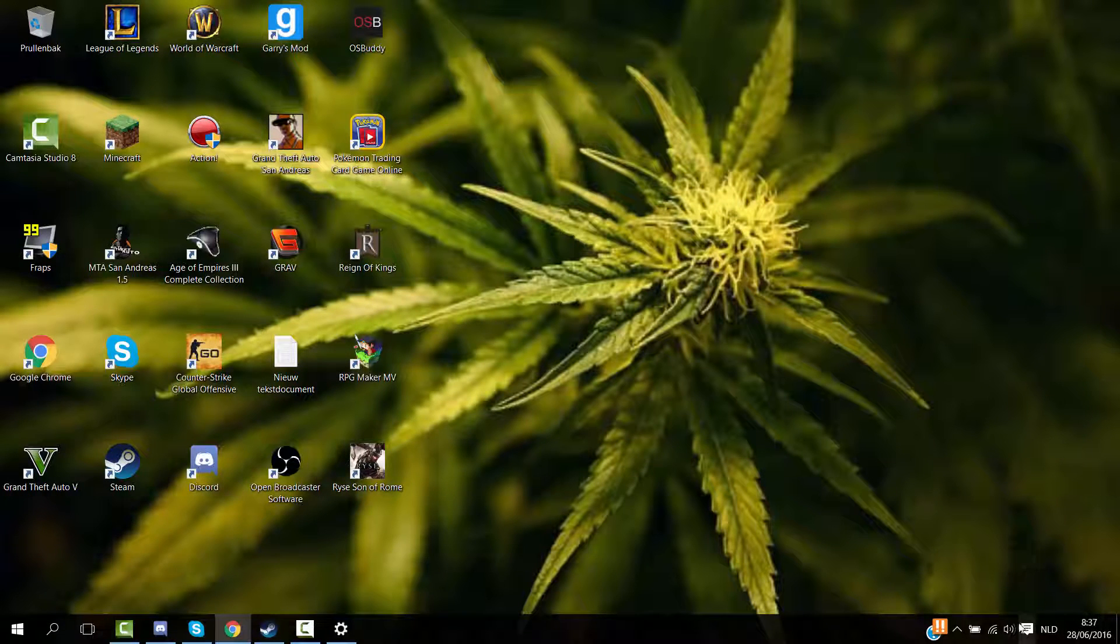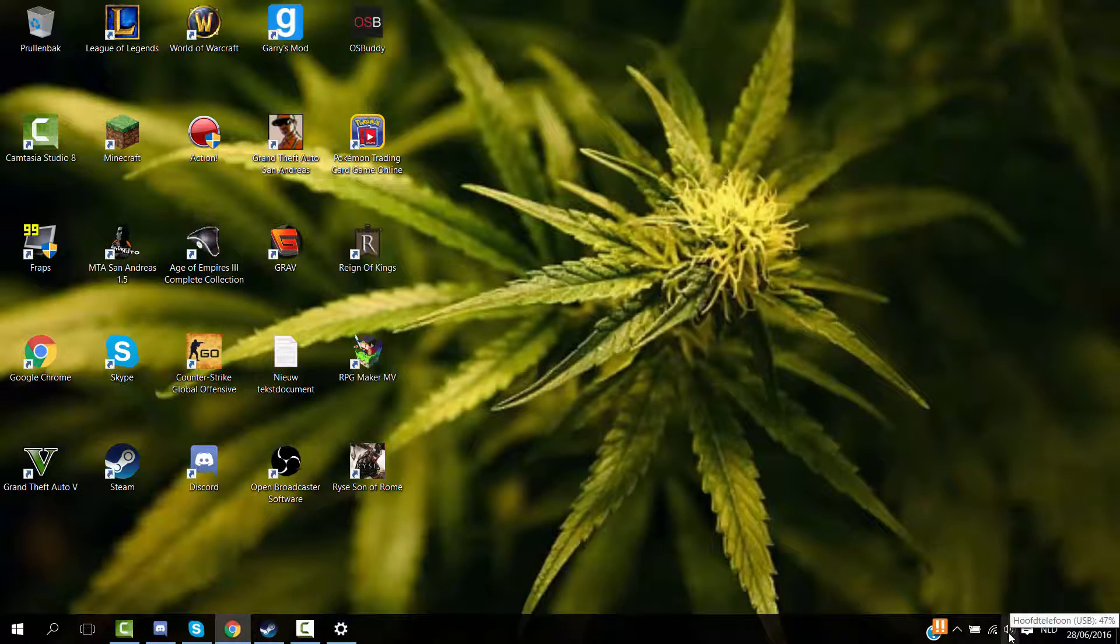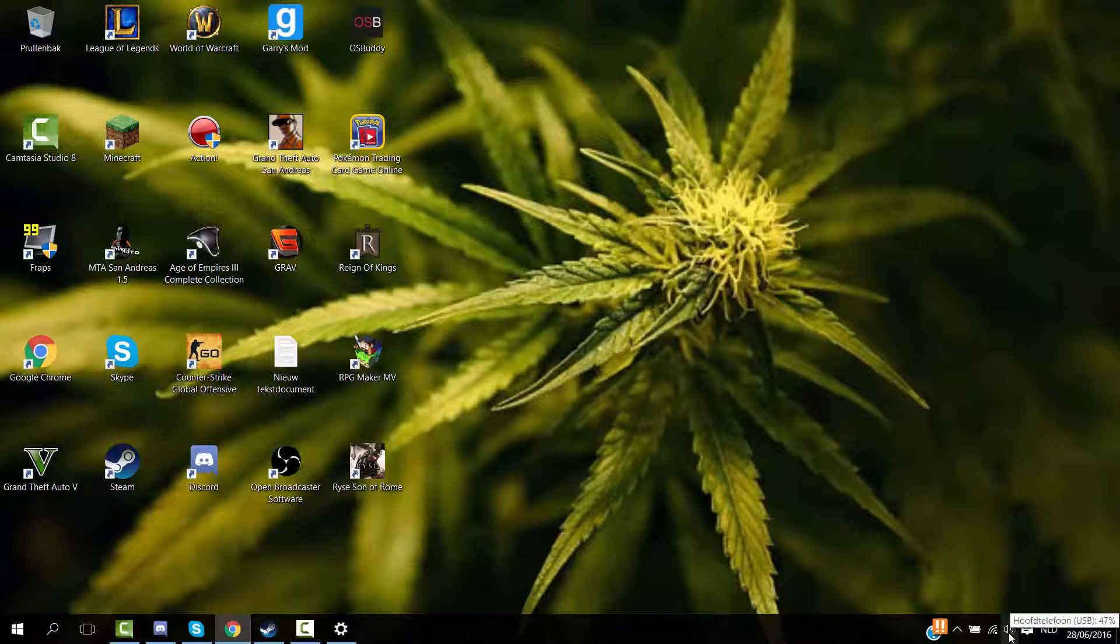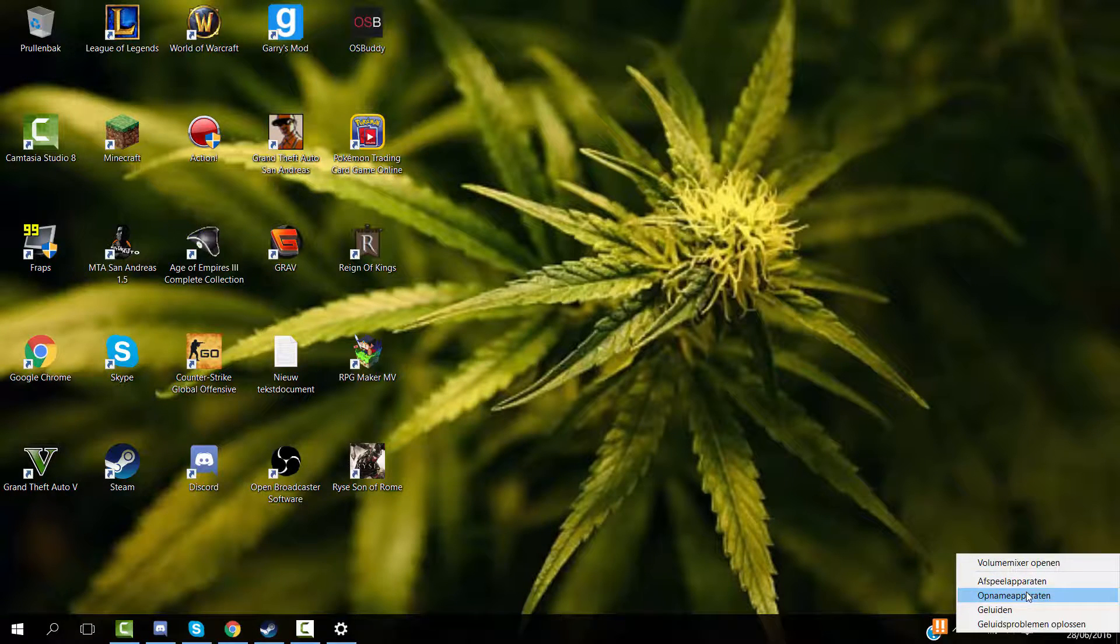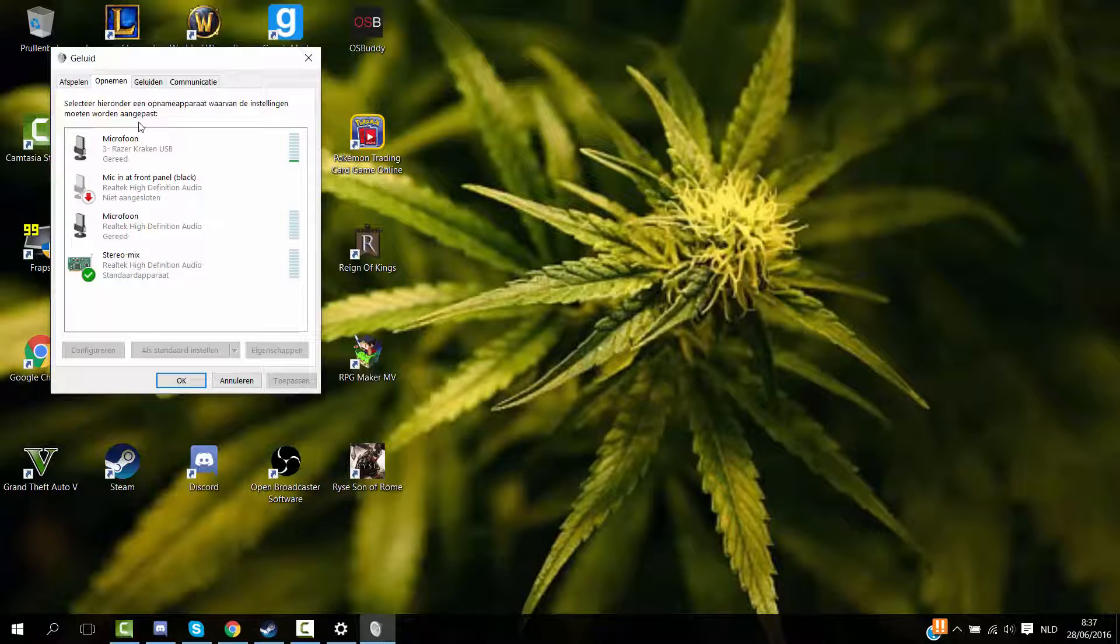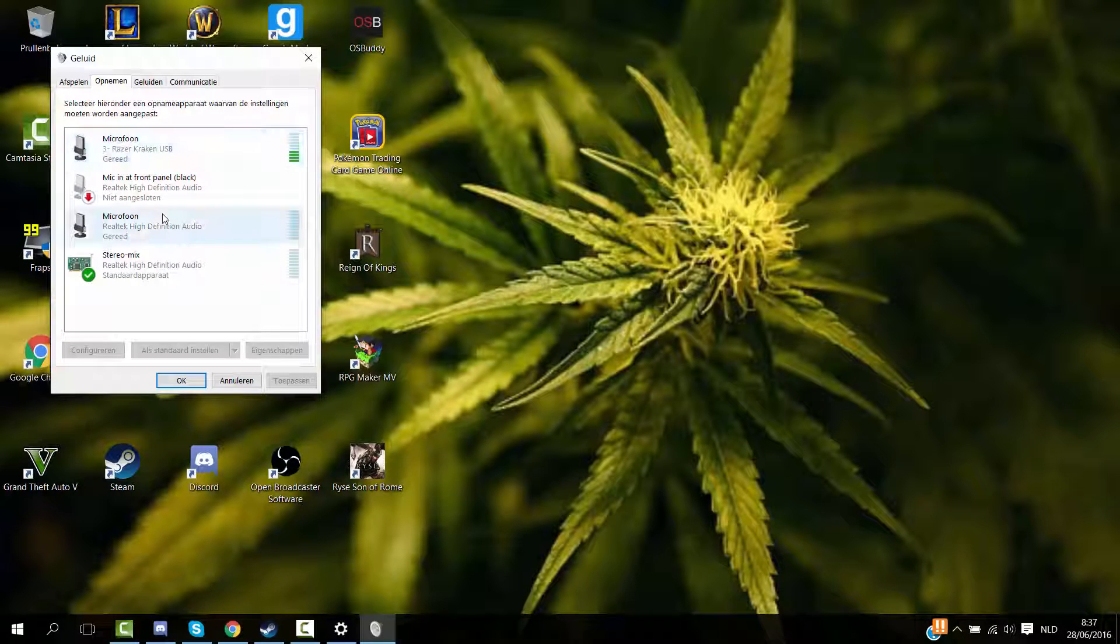So do that. Then you want to go to the sound - well this is for Windows 10, alright - so then you want to go to the sound and go to audio devices. And then here you will see microphones.